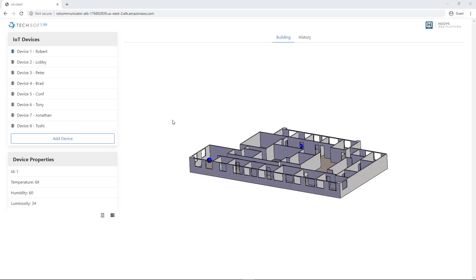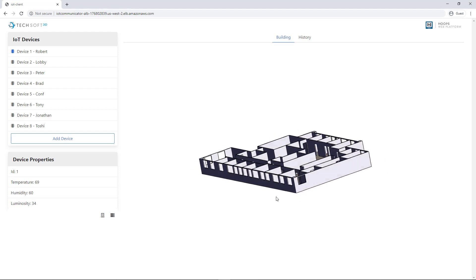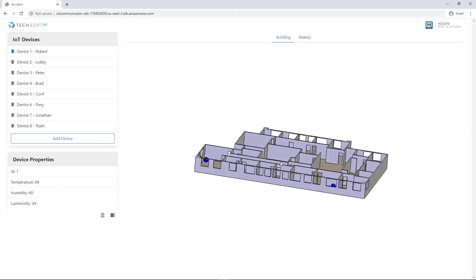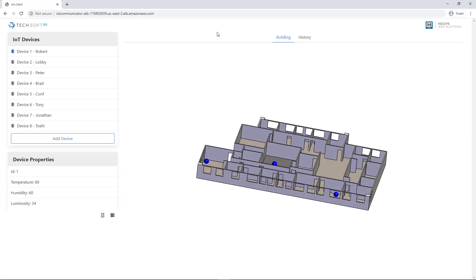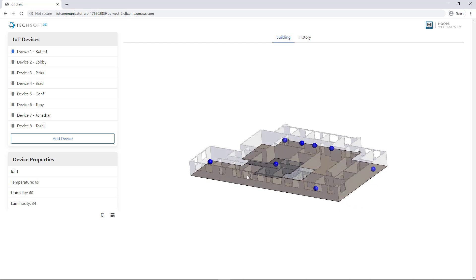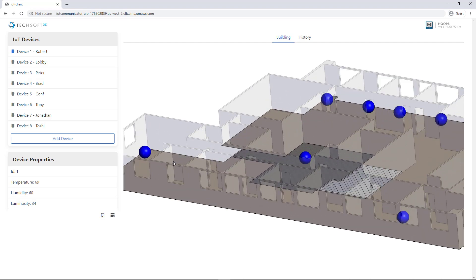Here's an interesting web page that's using Hoops Communicator to visualize an office building in 3D. We have a canvas object here that we're rendering into. We've also placed some different unique areas where we're recording data from these particular locations using IoT devices.